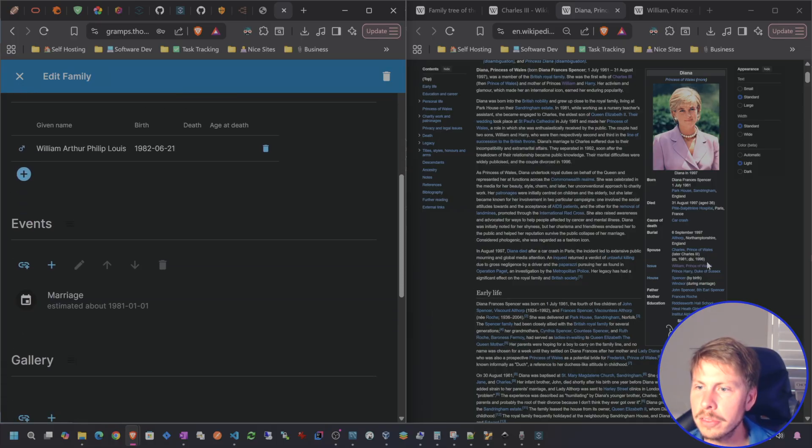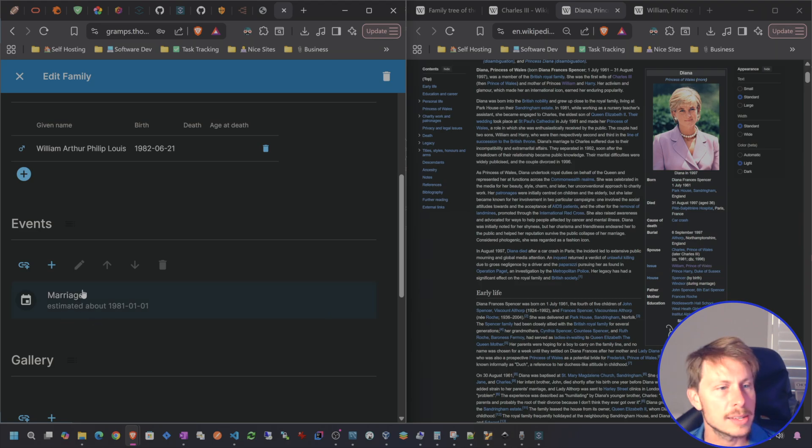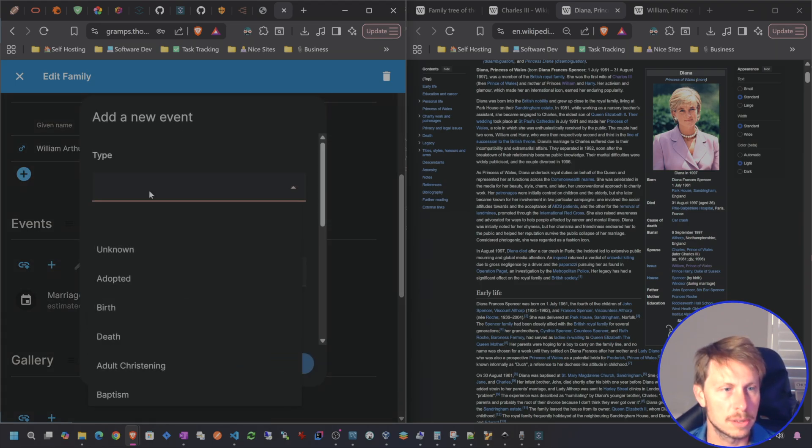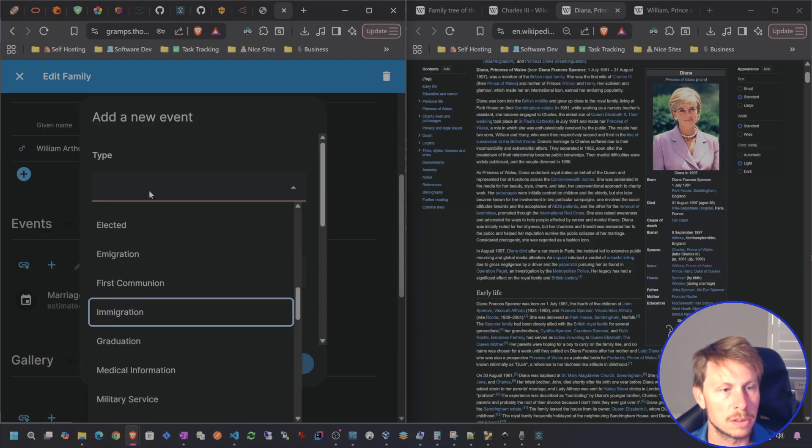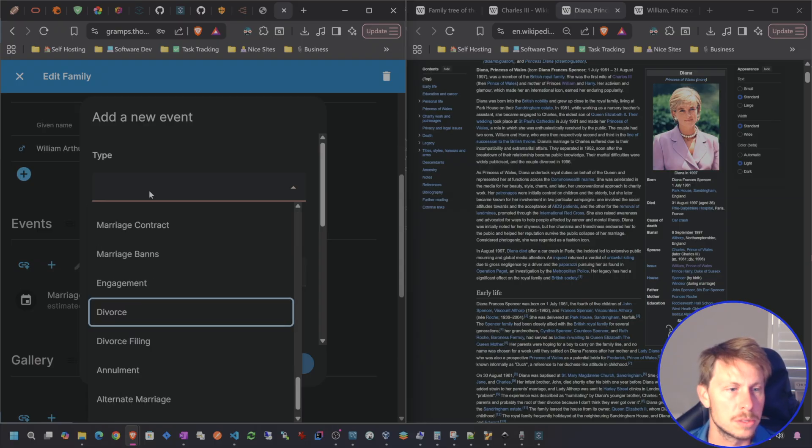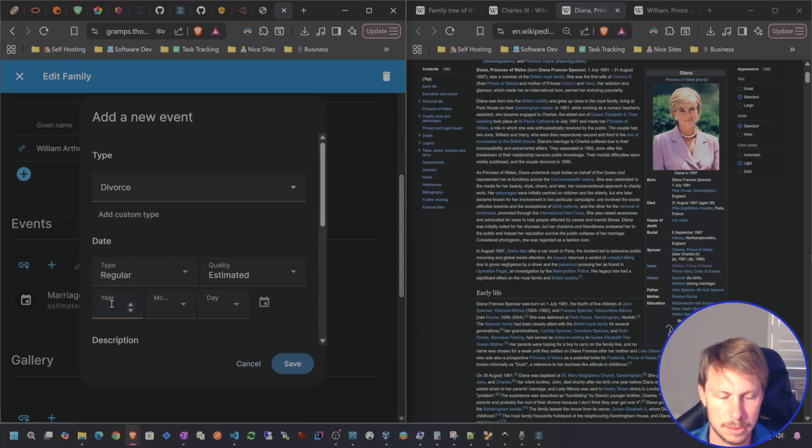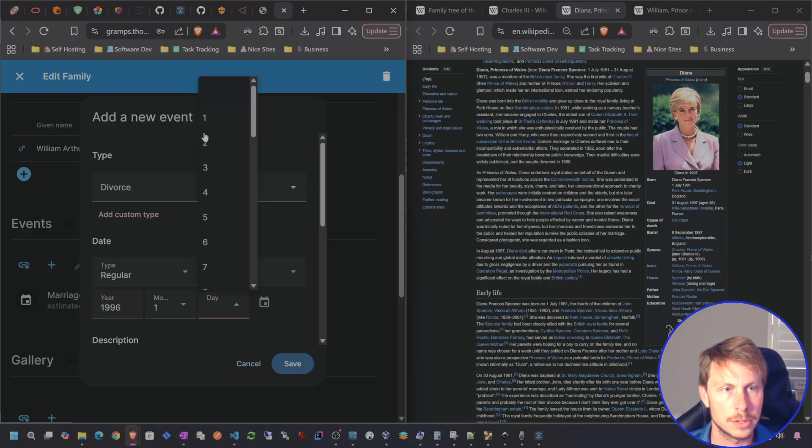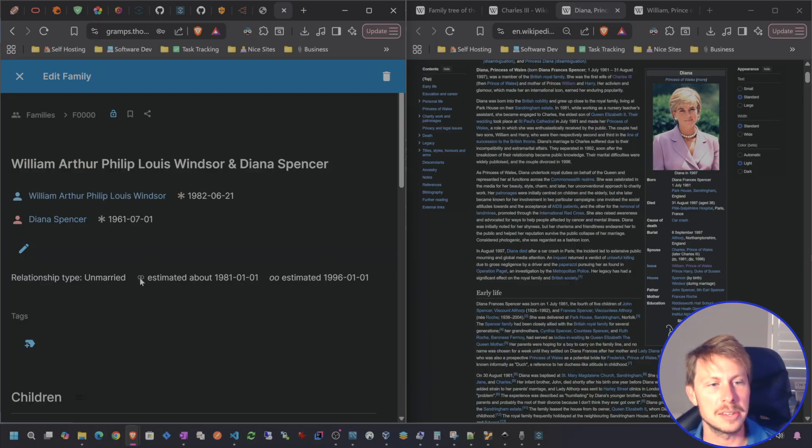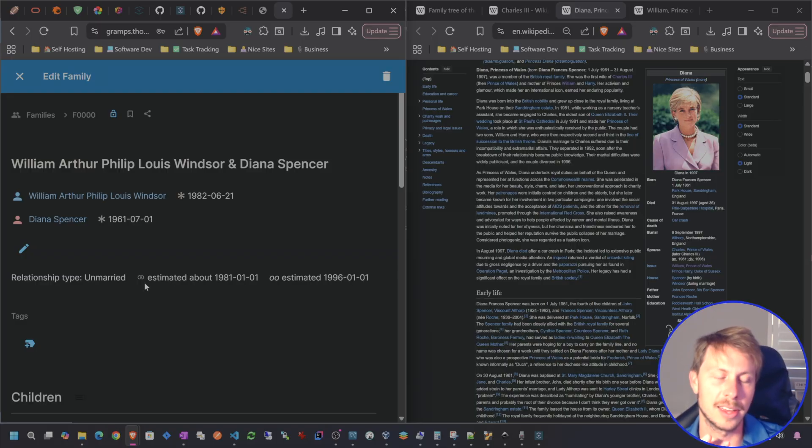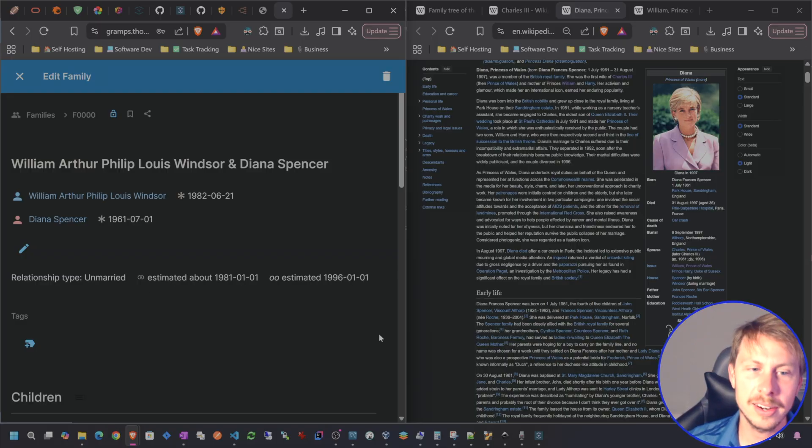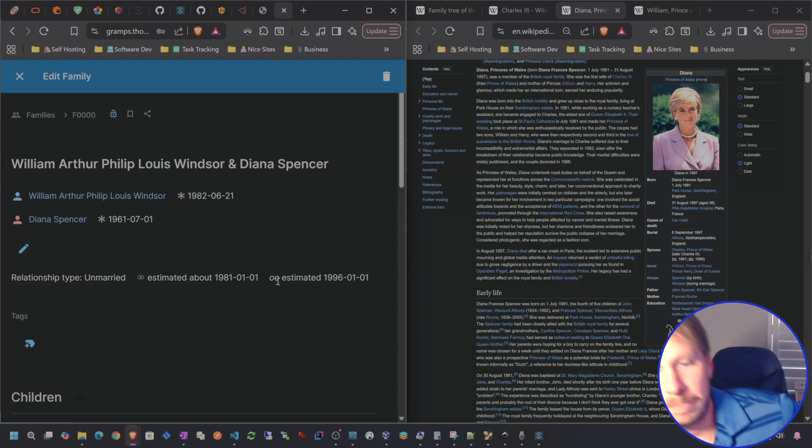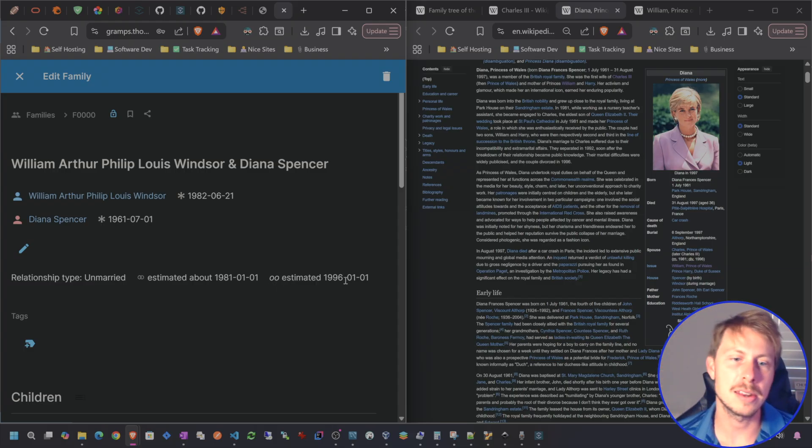And then the divorce was 1996. So come in here, add another event, look for divorce. And again, this is going to be estimated 1996. I'll just choose one, one again. And then, so we can see that they were married. They tied the knot, little chain there, and then the chain broke estimated 1996.